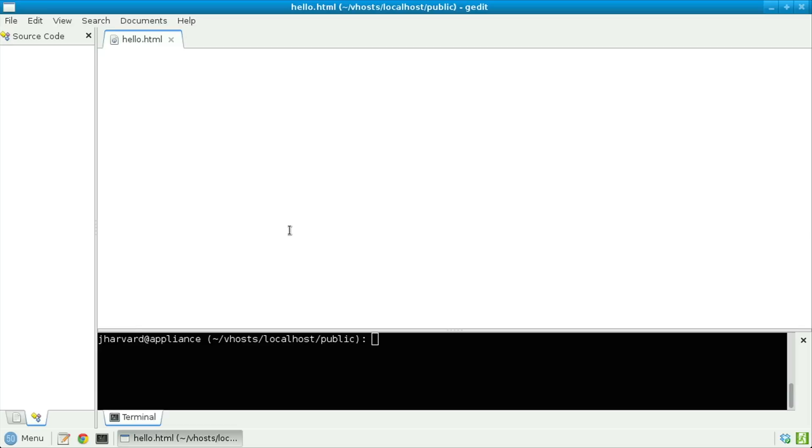First, atop this file, I'm going to specify open bracket, exclamation point, doctype, space, html. This line isn't a tag per se, even though it does begin with an open bracket, but it's a special one-line fragment that specifies to a browser: here comes a web page written in HTML.